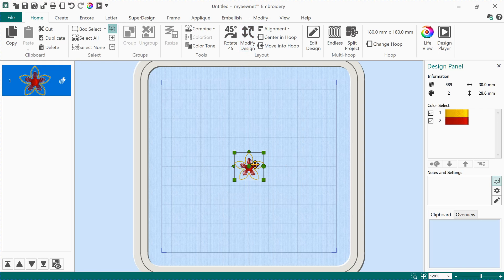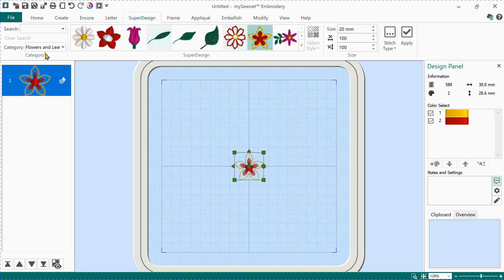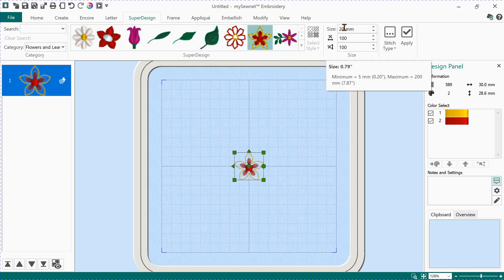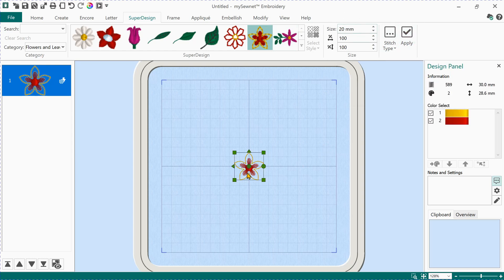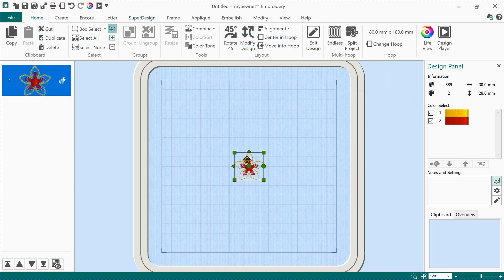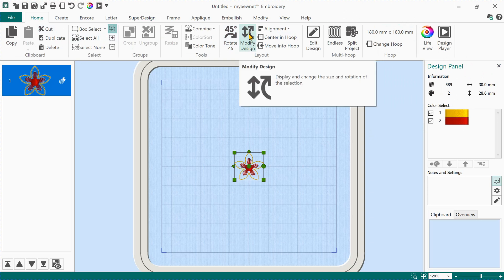So to recap: we opened Super Design and found the Flowers category, went through flowers and found the one we want, set the size to 20 millimeters and clicked Apply. We can see the design information in the Design Panel — stitches, colors, dimensions. By going Home we can change the actual size of that embroidery design to anything we want using Modify Design. Step one sorted.